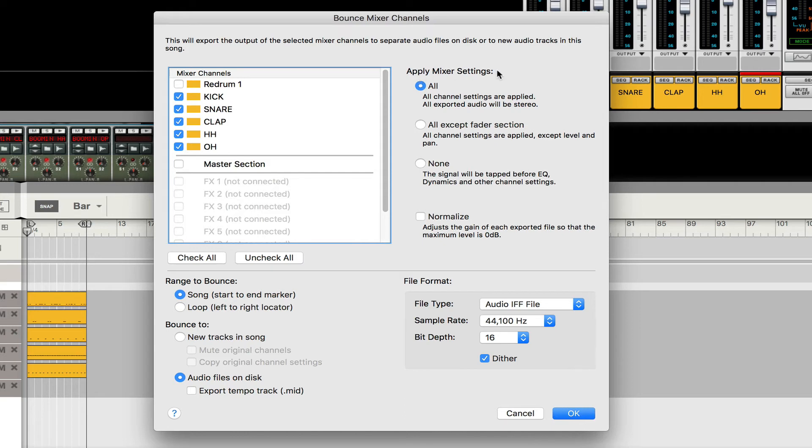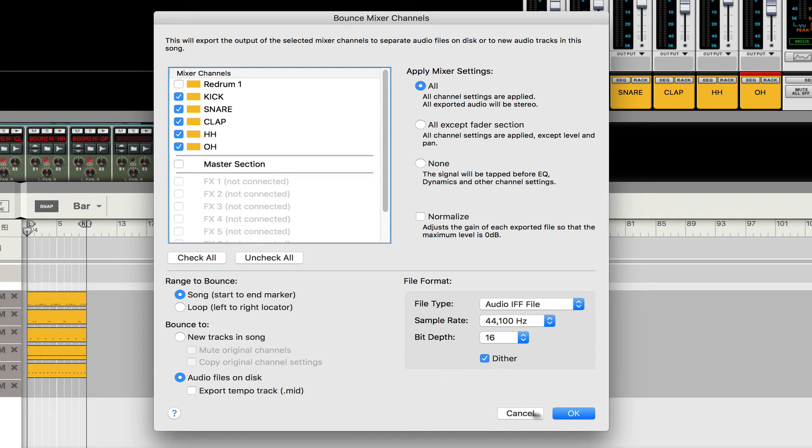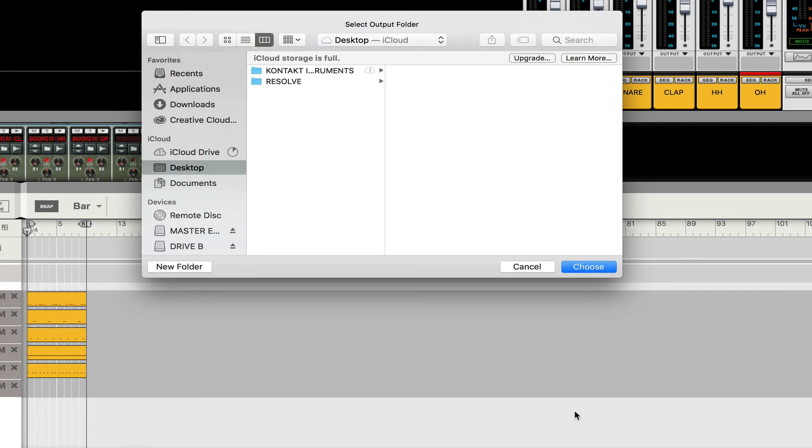Apply mixer settings, I don't have any settings, any EQs, anything applied to my mixer so I'm just gonna leave that as is. File formats everything looks good to me and I'm just gonna click OK. Once you click OK you want to specify where you want the sounds to be.